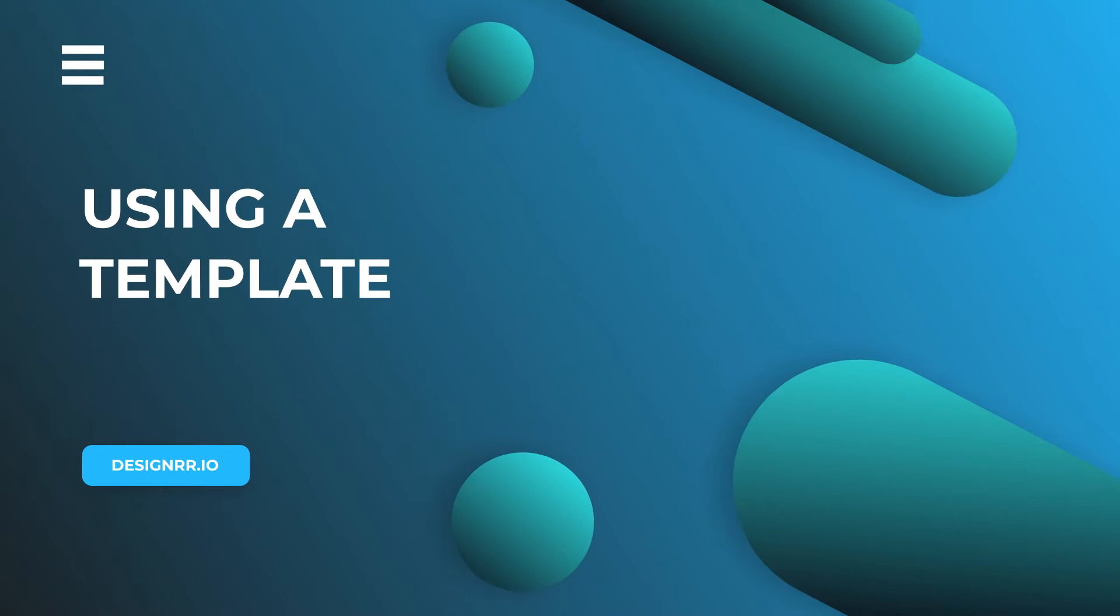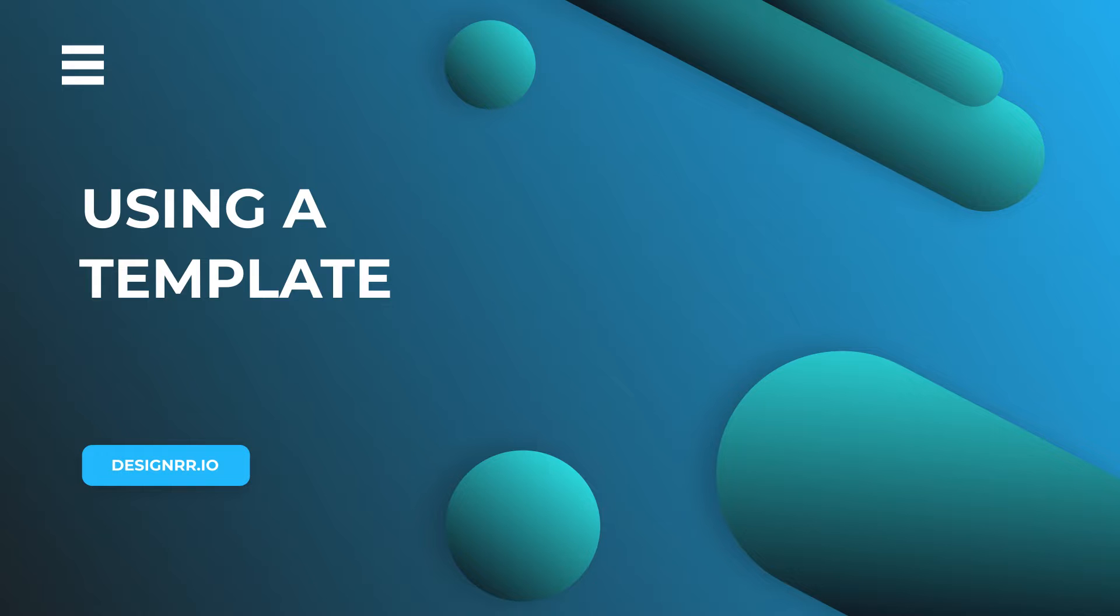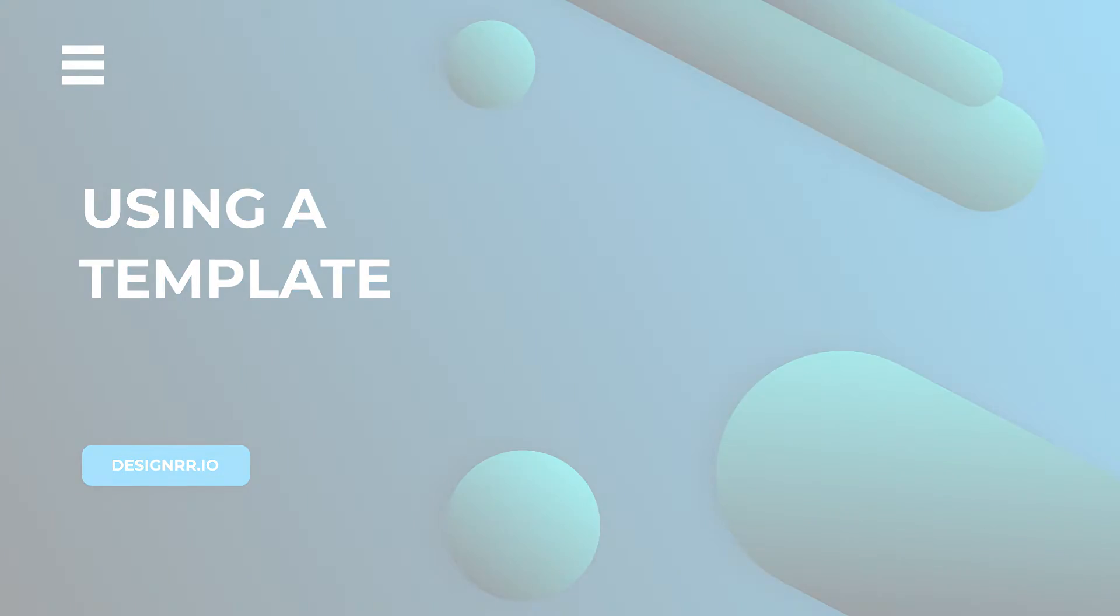Hi, welcome back to Designrr. In this video, we'll show you how to start your project from a template and import your content.